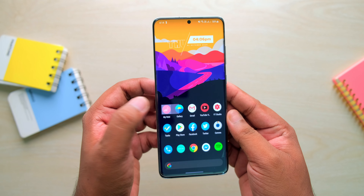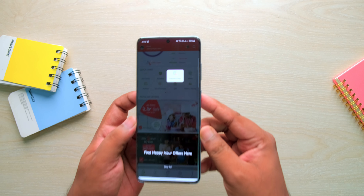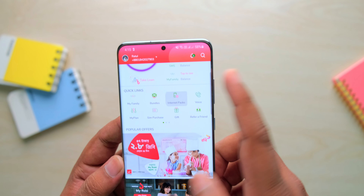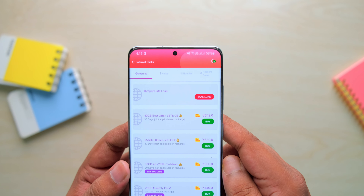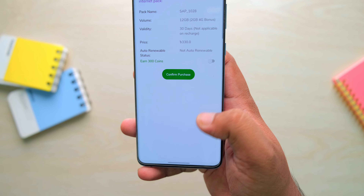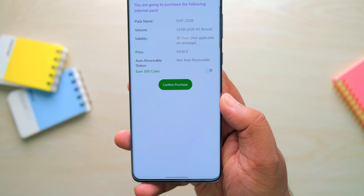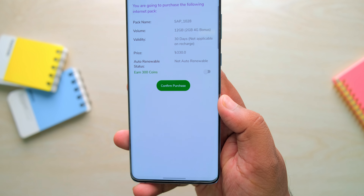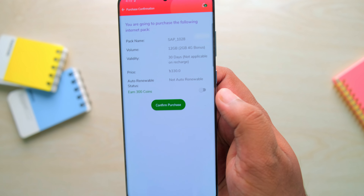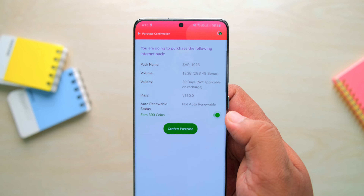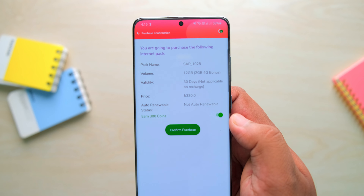So in My Roby App, we can log in on the homepage, select the internet package or other package. So let's see how to earn coins, which is on the button, and there you go.